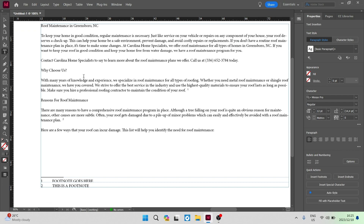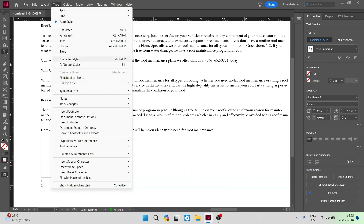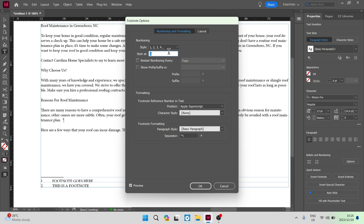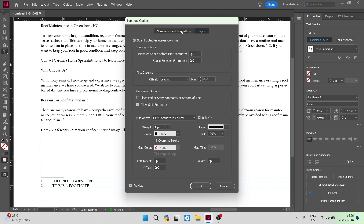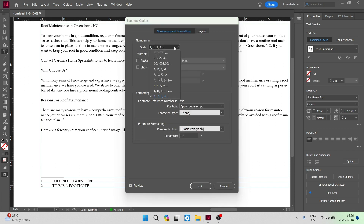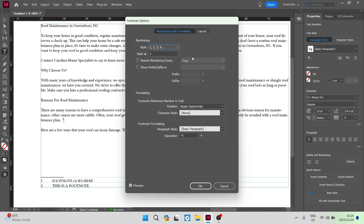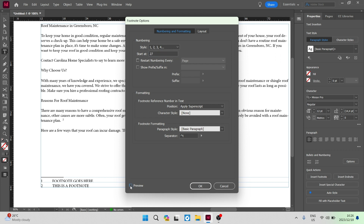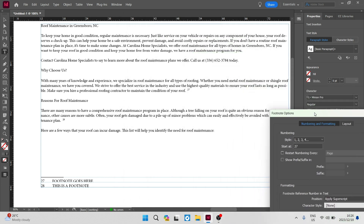We're going to jump into the toolbar again at the top, look for Type, and come down — just under the Insert Footnote option there is Document Footnote Options. We're going to open that up. You can see that you can change the numbering and the formatting, and there are also some layout options. Under numbering, you can change the style — there are a bunch of different styles for how you can number your footnotes, and you can also change the number it starts at. For example, you can make the starting number 27. You should also have the Preview button enabled so changes appear on your document as you make them.